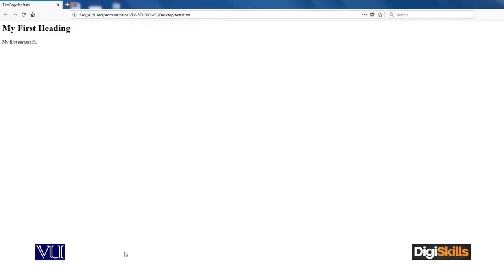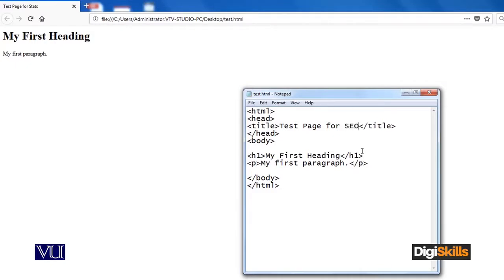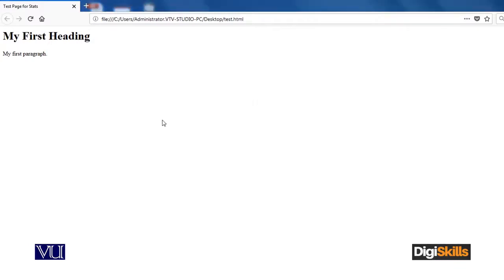Now look at this — what I wrote: 'test page for stats' — you can see it here. This is the title of the page, and if your page appears in Google search, this is what you will see as a result. It also shows 'my first heading' — h1 means a large font — and 'my first paragraph'. Now if I change the title to 'a test page for SEO' and save the page, then reload it by pressing F5 — you can see it has changed to 'a test page for SEO'.